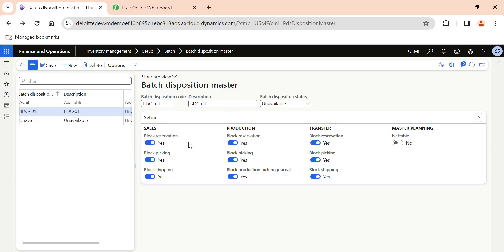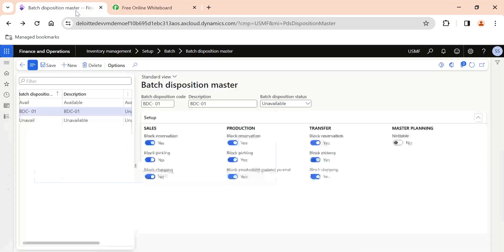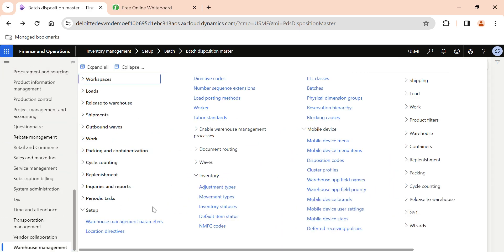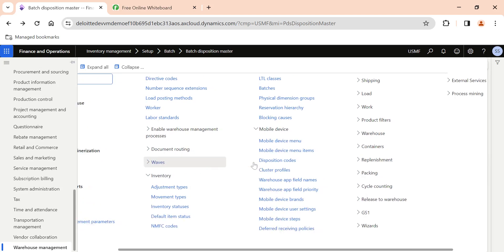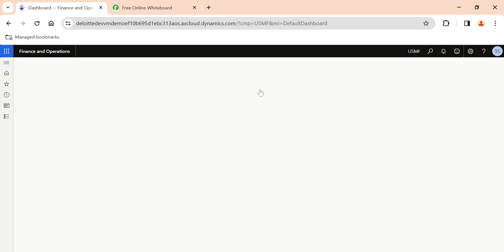These batch disposition codes need to be assigned to batch numbers. How do we do that? That is our second point — how to reset the batch disposition codes in existing batches. Let's say you have thousands of batches; how do you assign a batch disposition code to those batches? To do that, go to Warehouse Management, then under Setup go to Inventory and click on Batches.